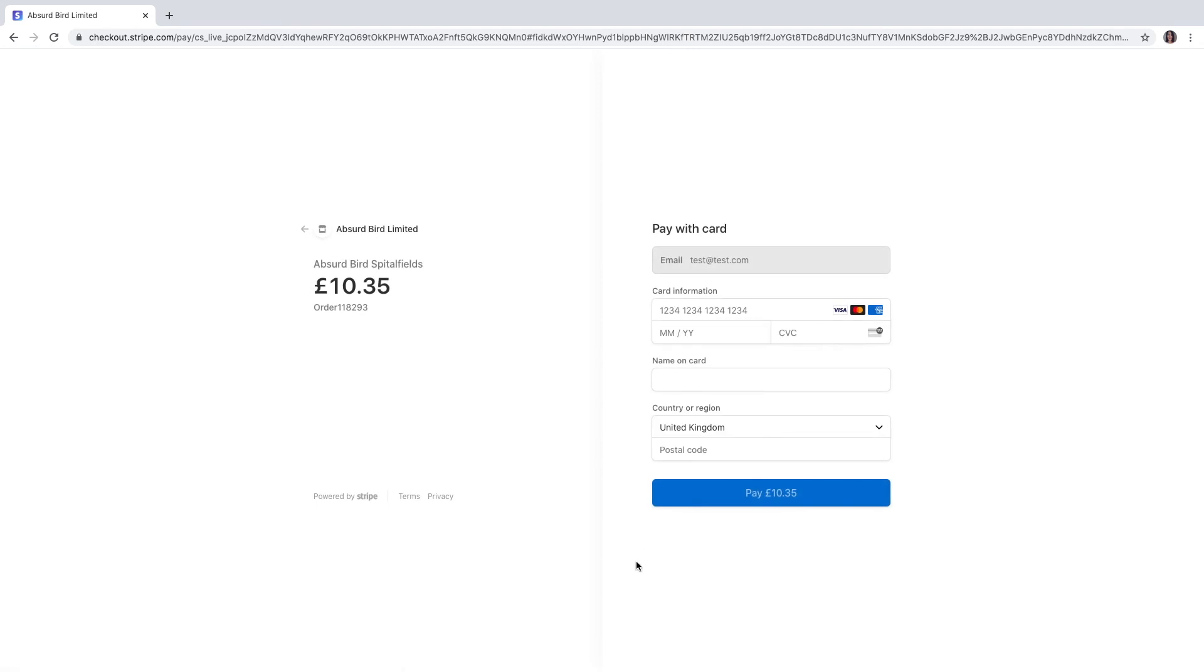The payment gateway will be country specific, in this case in the United Kingdom, is powered by Stripe. Thank you for watching this introduction to Lightspeed delivery. For more information, please reach out to your account manager and for now, I wish you a very nice day.